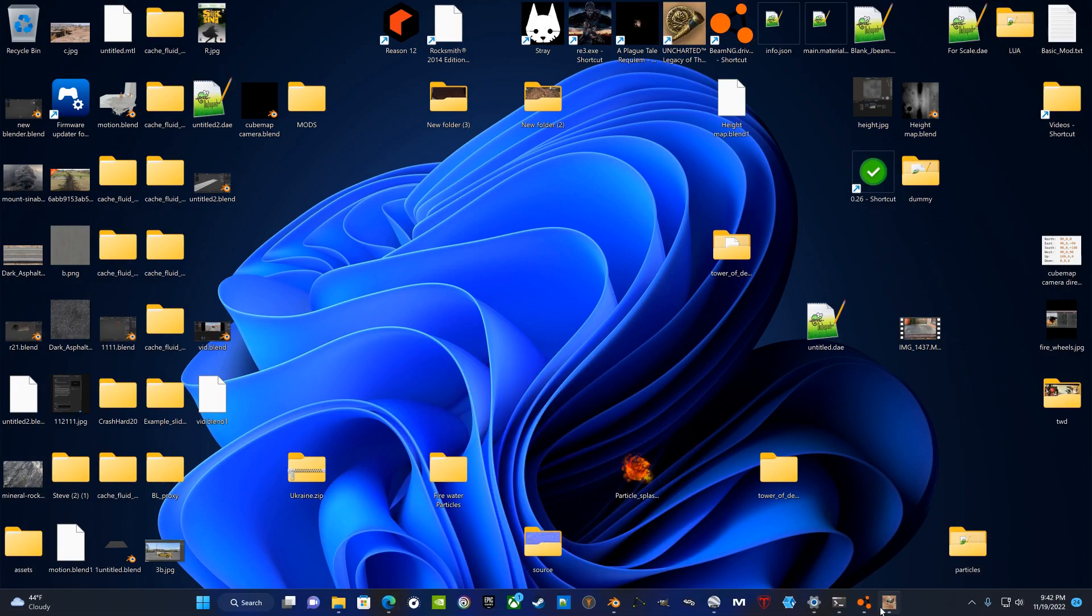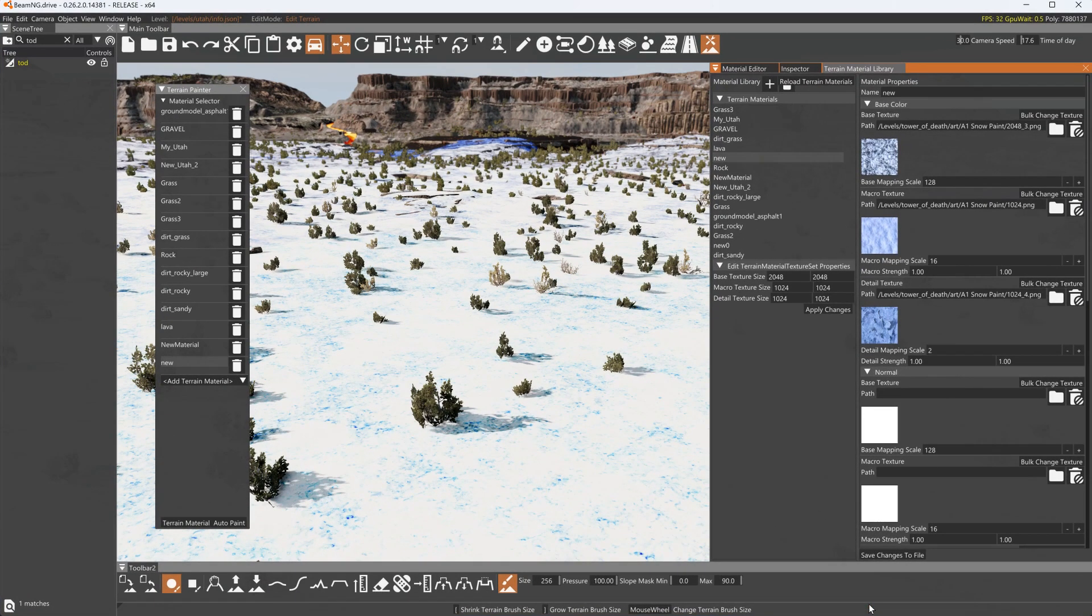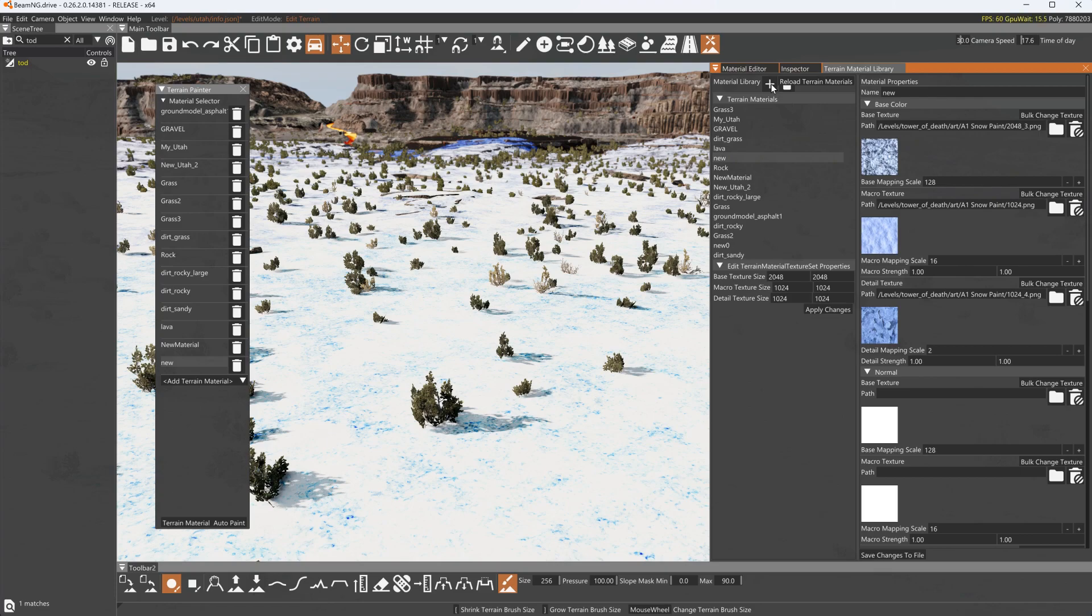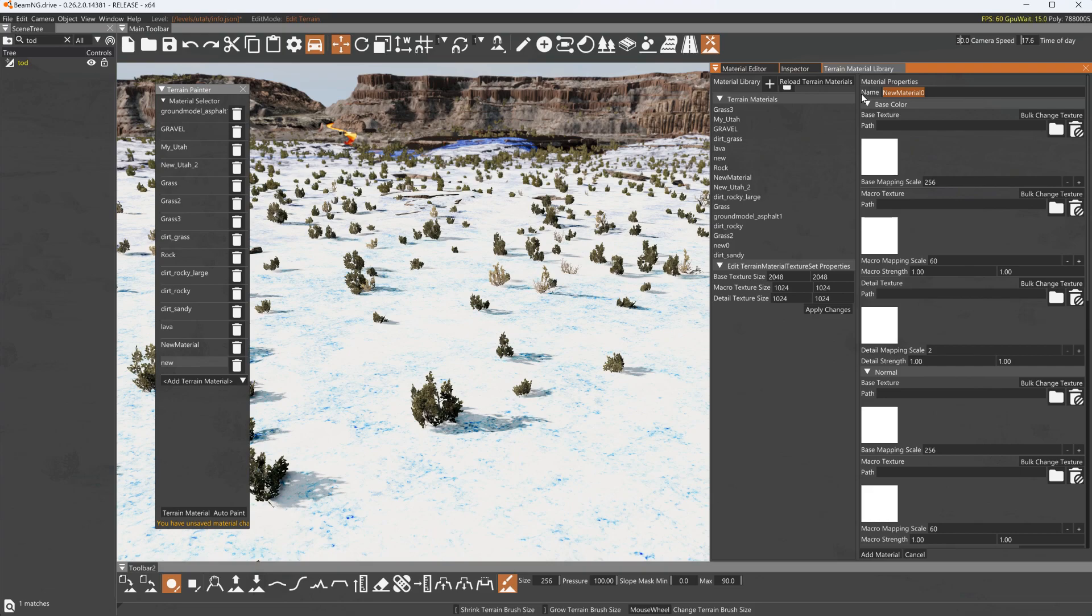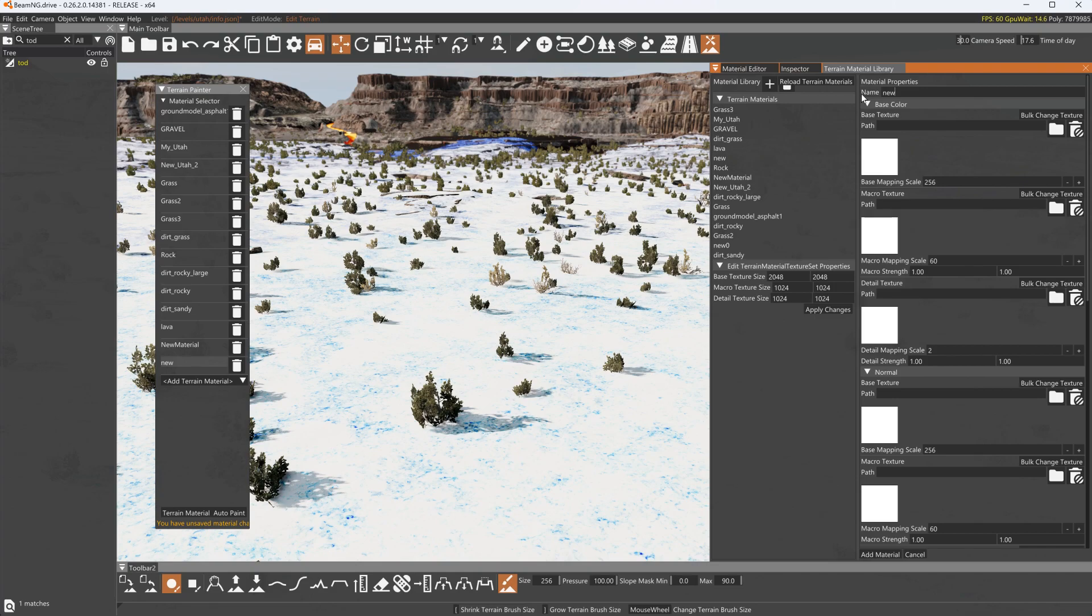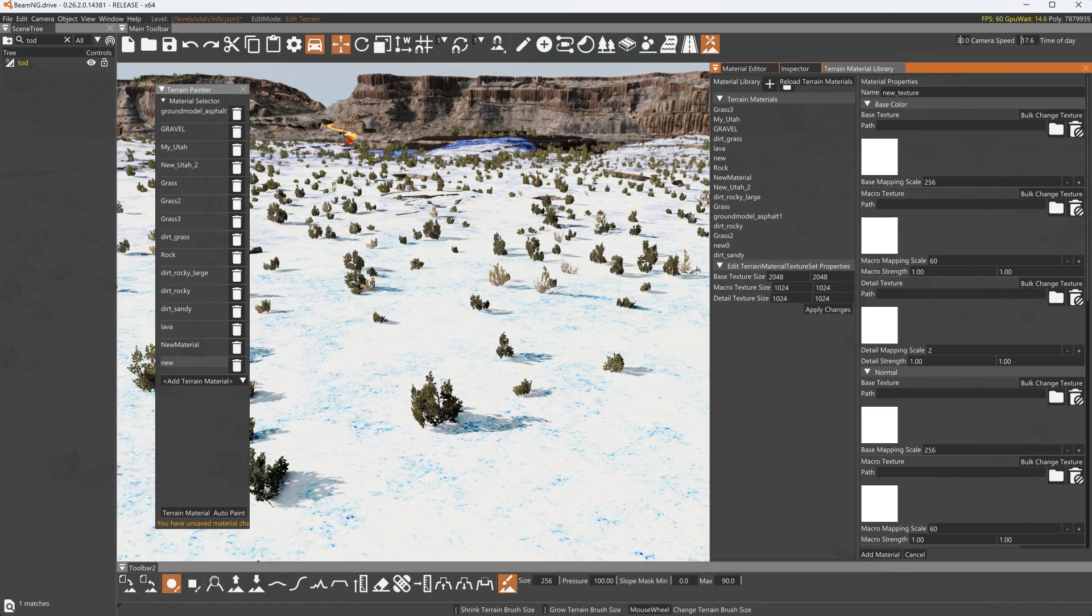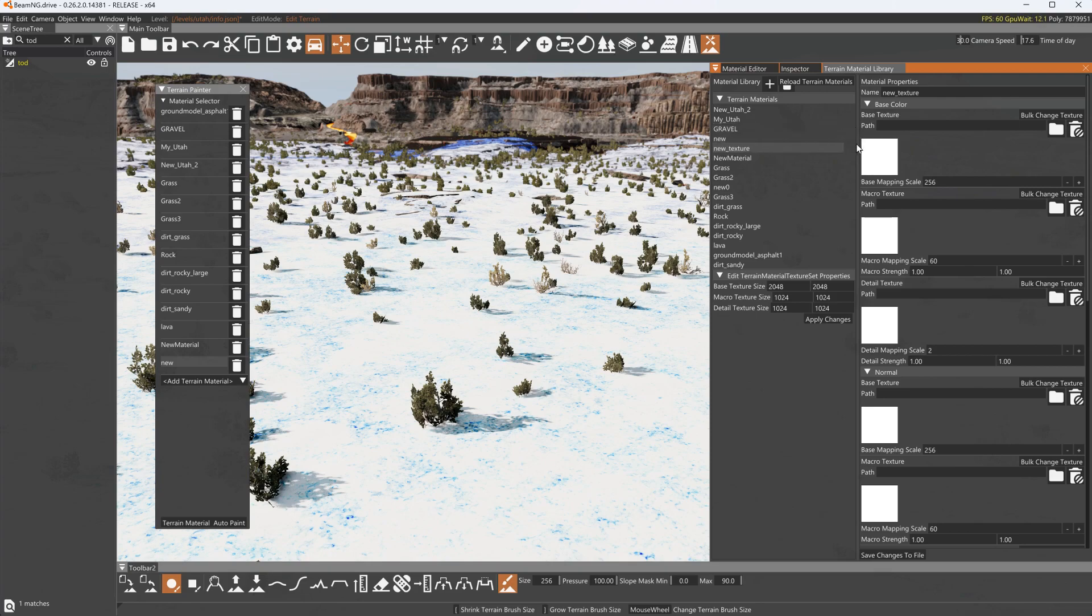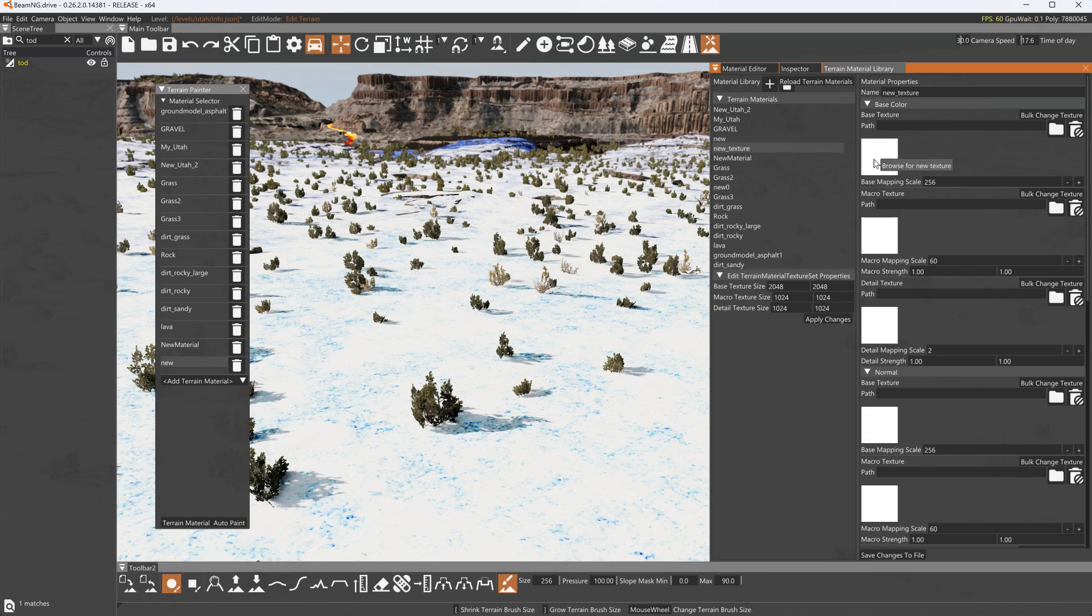So the easiest thing to do to test a material is to just make a new material. This will be a new texture. Add material so that it appears over here. Only then can you add to it. If it's not over here you can't add anything yet.